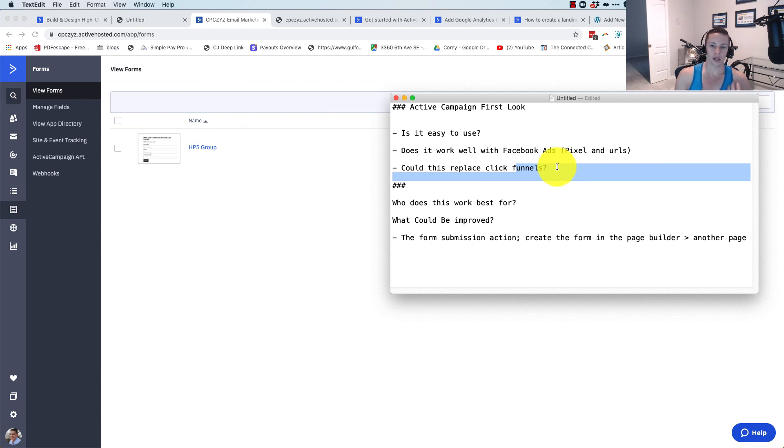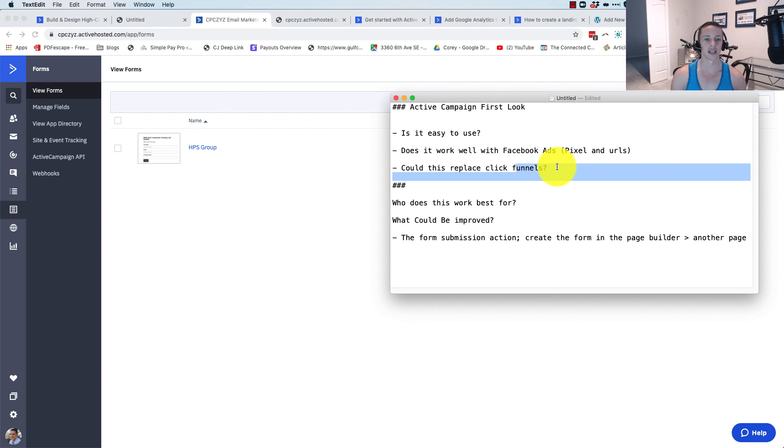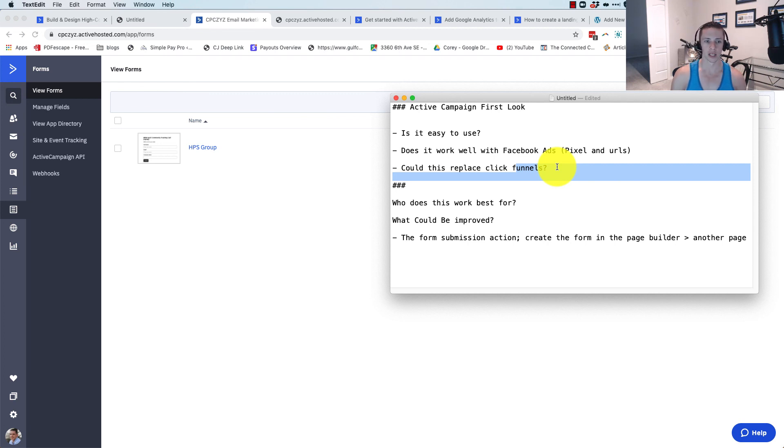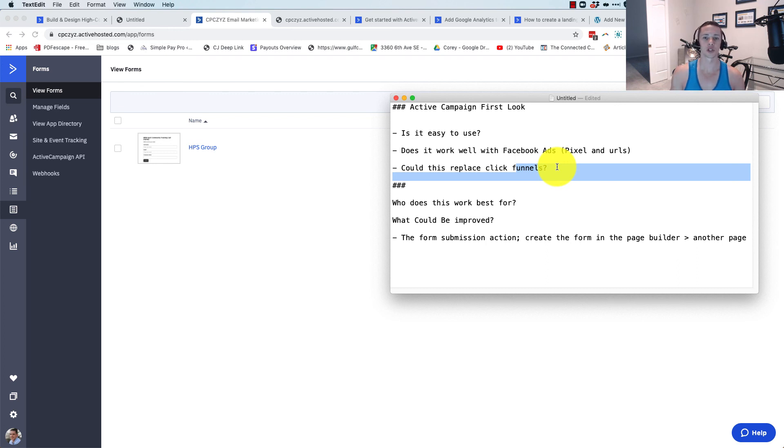So genuinely speaking here, I think that when you analyze ActiveCampaign and if it's a tool for you, don't look at it as a landing page builder. Still look at it as an awesome email marketing tool that comes with some landing pages that maybe you'll use, but you'll probably need to use a landing page builder. So that is my ActiveCampaign first look. Hope that helps you in finding the right tools for your online business.